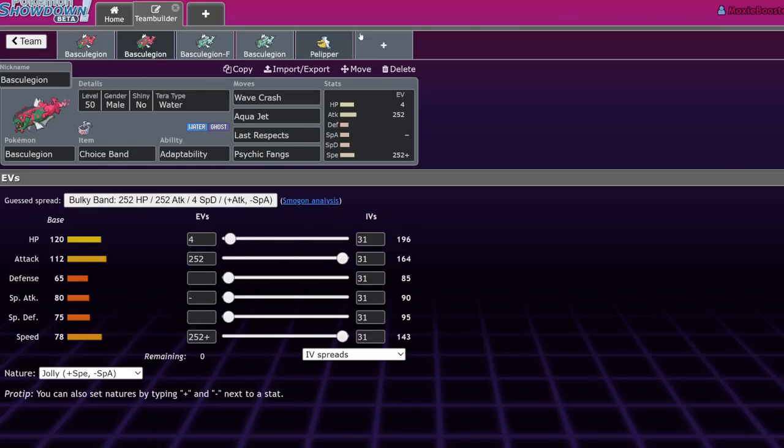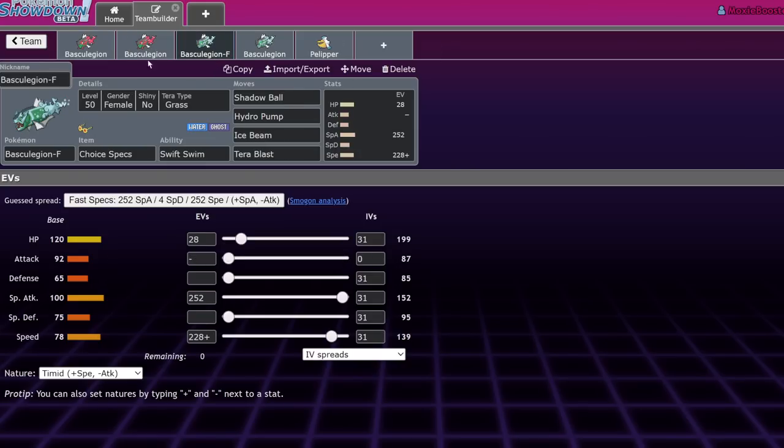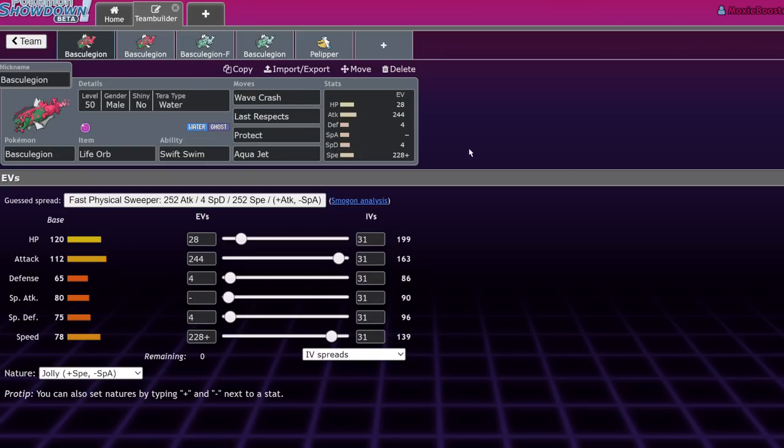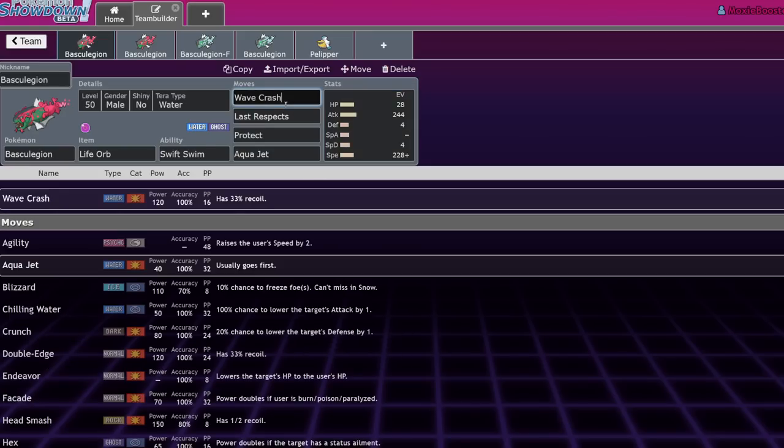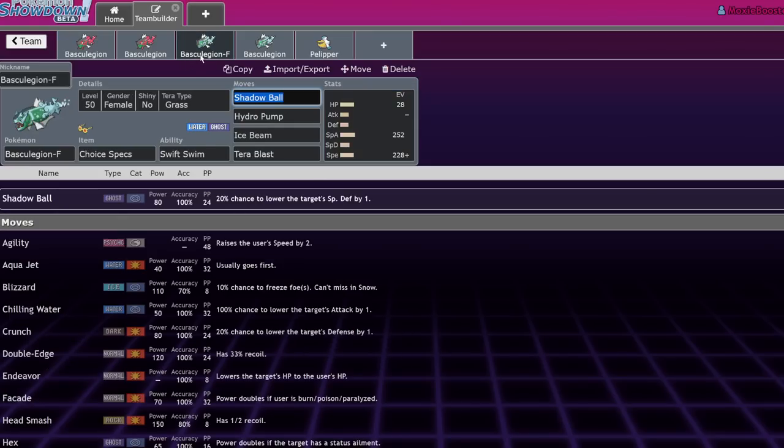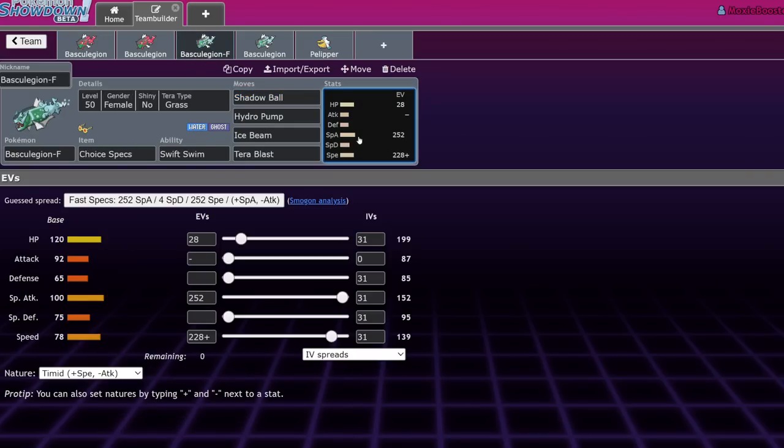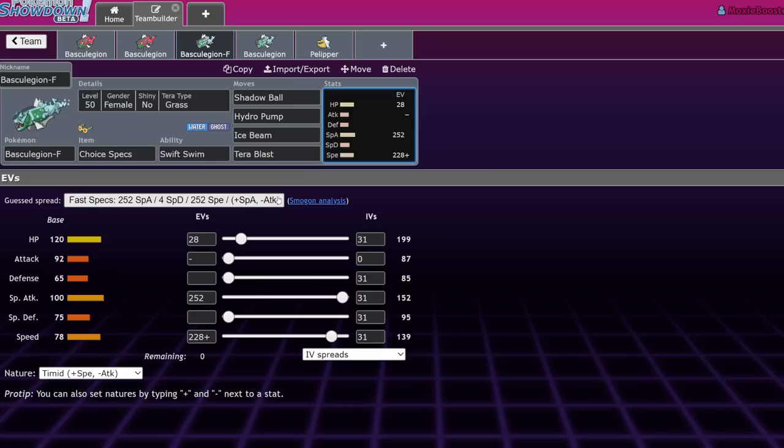These are the two sets. I also have some partners I want to get into in a second. But as far as Basculegion F, I think for the most part we're going to see more Basculegion male, just because it's going to be able to hit things with that 112 base attack and wave crash. Basculegion female, despite being able to work around Intimidate, which is a very common thing in this generation, especially with the introduction of Landorus. Oh yeah, you hit Landorus, you one-shot Landorus. There is no Landorus that eats the hit that you're going to throw out with it.